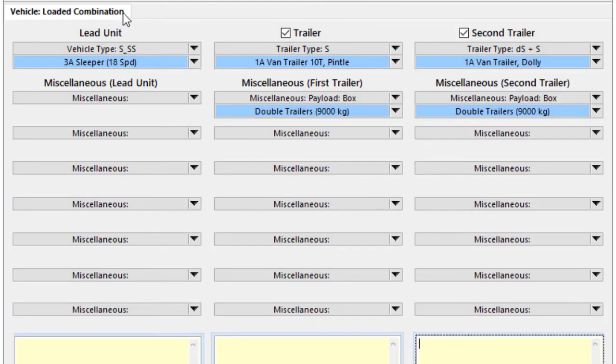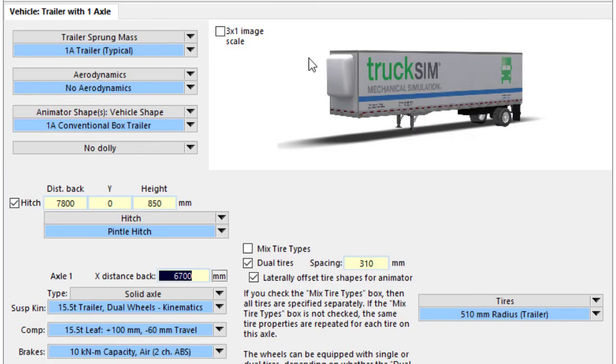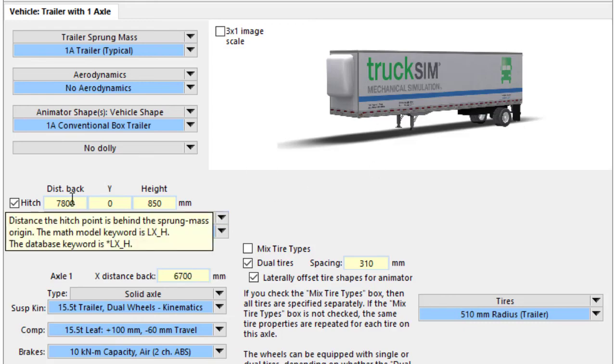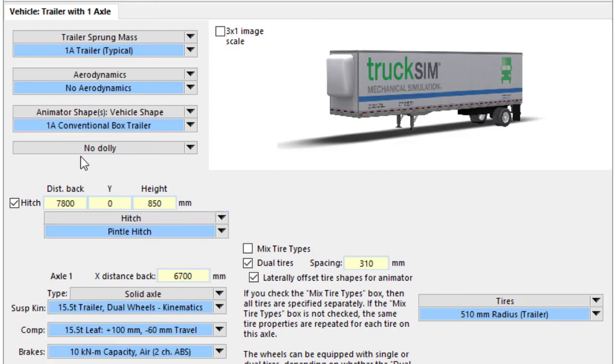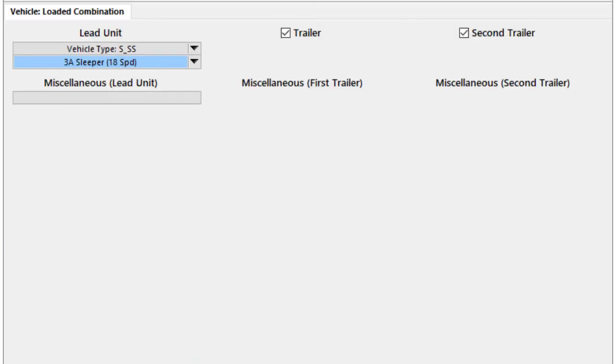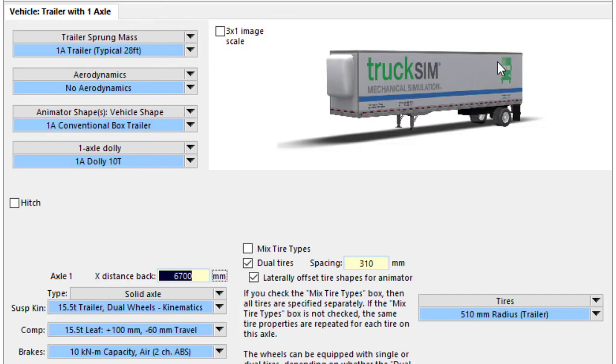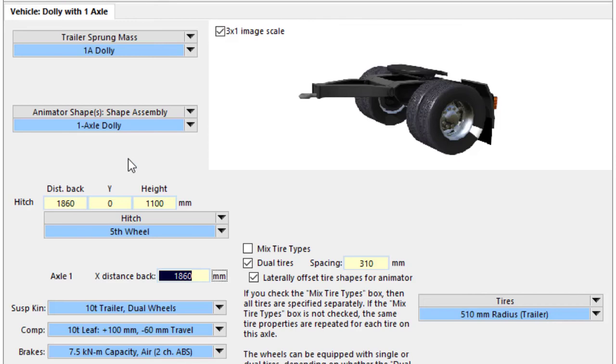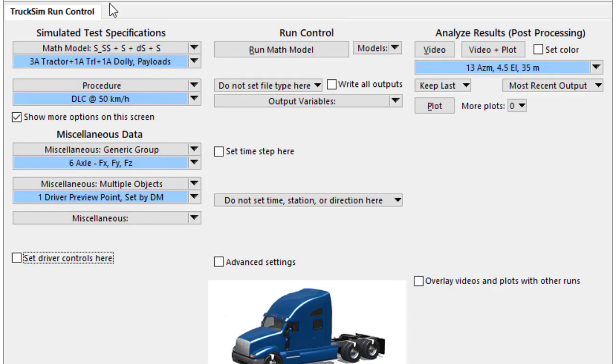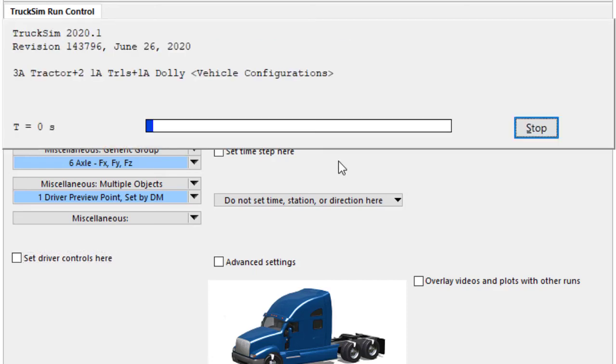When we go and look at this, we see this is the lead unit with three axles. Here is the semi-trailer. It does have a hitch in the back so that we can extend the vehicle out. It does not have a dolly. And here is the second trailer, which does have a dolly and does not have a trailing hitch. So it's just basically checking the right boxes, selecting data sets, and you're good to go.